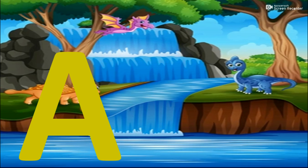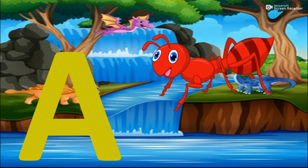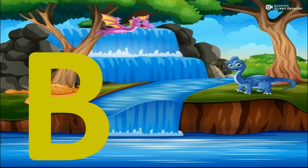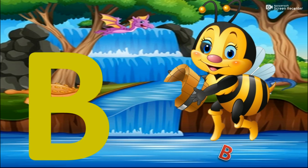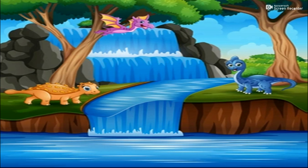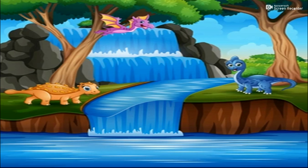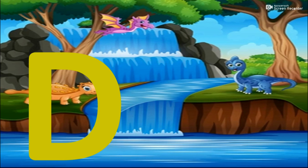A for Ant. B for Ball. C for Candy. D for Dog.